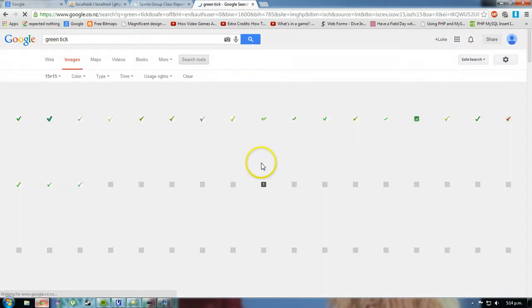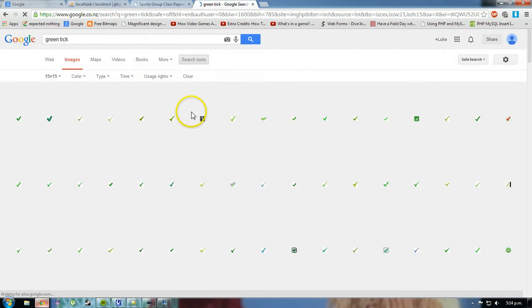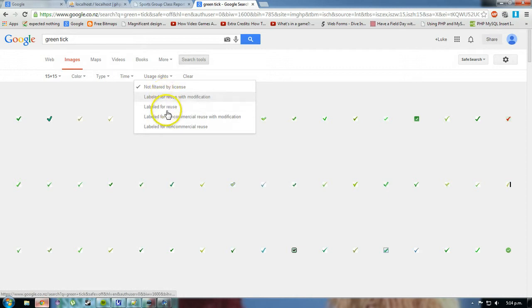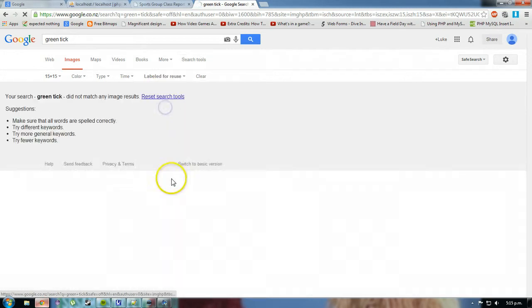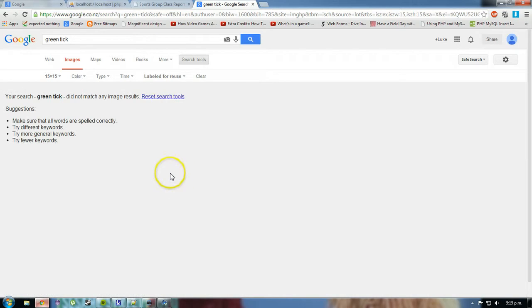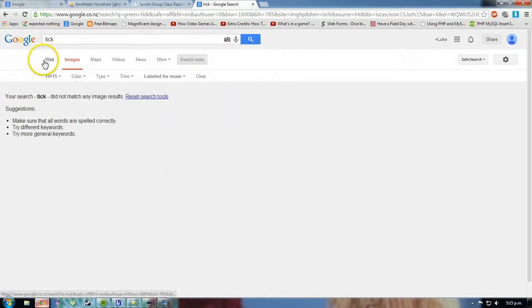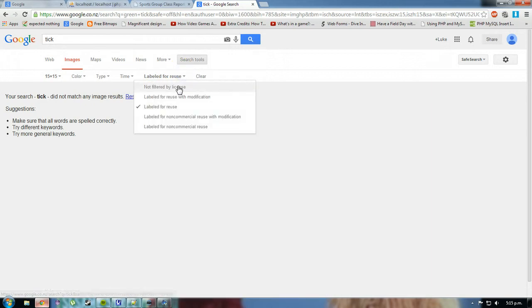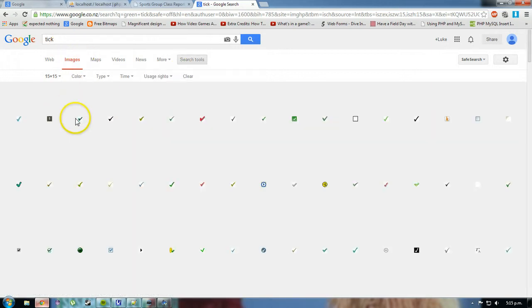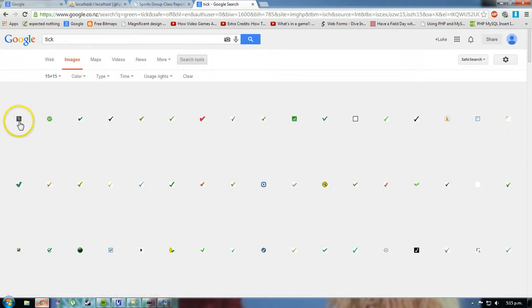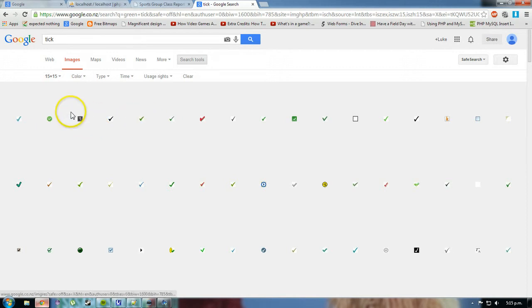And I'll click go. Now there's some copyright issues here, but thankfully, under usage rights at the top here, I can say labeled for reuse. And if I don't get any, I can click tick. I didn't get any, unfortunately, not filtered by license. I don't think it's really going to matter on one of these if I just use it for now. So I'll just grab, I'll grab one of these. I'll grab this one here.